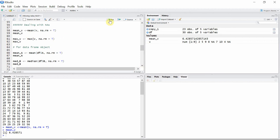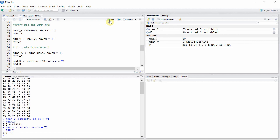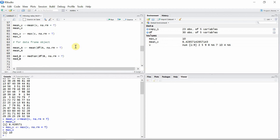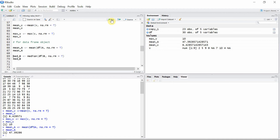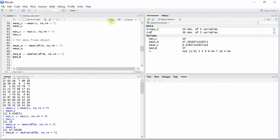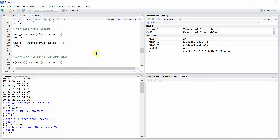We can also calculate the max value for v, which is 10. This applies to data frames as well — let's calculate the mean of the first column, which is 47.3, and also the median of the second column, which is 57.